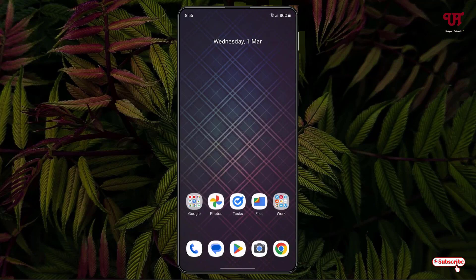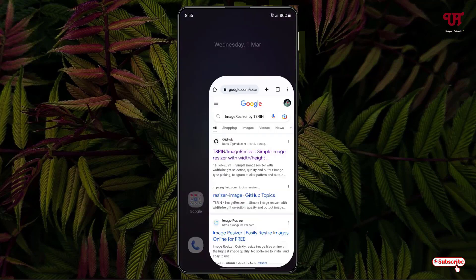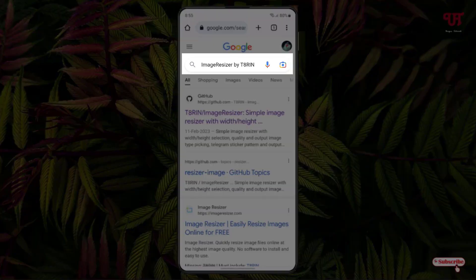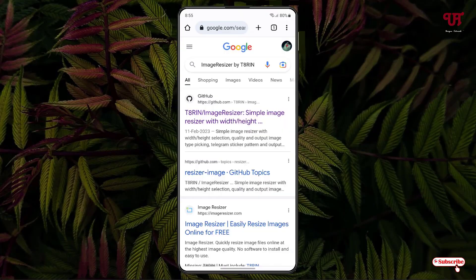Firstly, just open any web browser, and in the Google search just search for one application named Image Resizer by D8green. On the first result you will see the developer website, so tap on it.